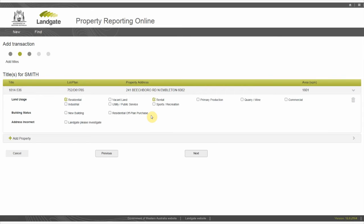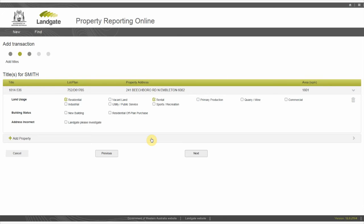If you are entering a multi-property transaction, add another property to the transaction by clicking the add property icon. All properties in the same transaction must have identical proprietors on title and incoming proprietors, and the interest transferred for each property must be identical. If these values do not match, you will need to submit a separate EAS. Click next.